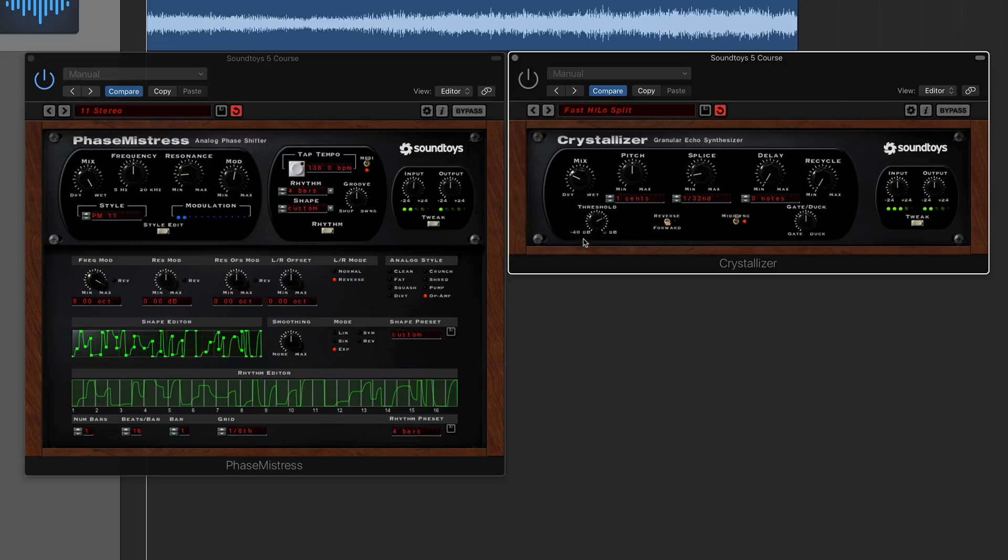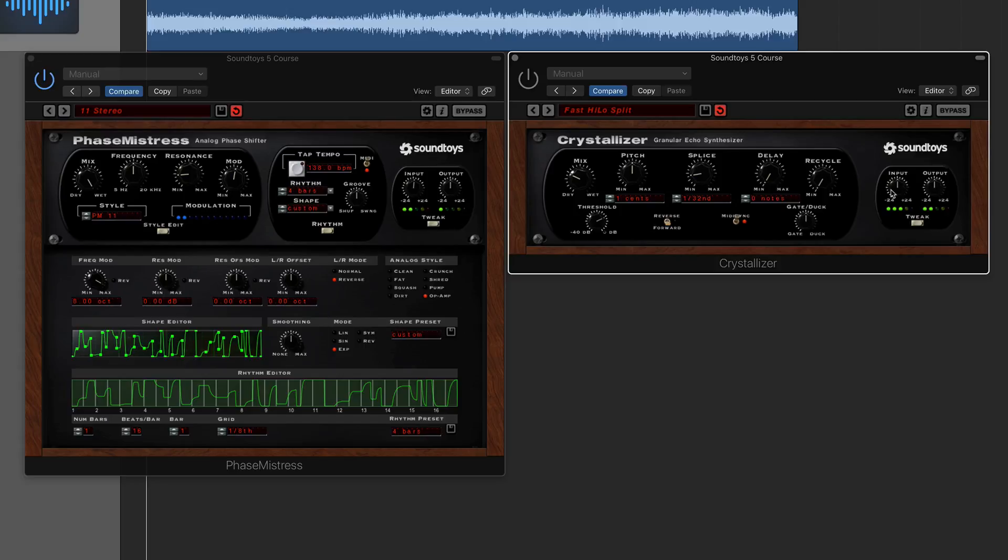Basically, input and output is just your volume, if you like, whereas the mix is actually blending in but keeping everything the same volume from the dry signal to the wet signal. So you're not going to be bumping up any sort of volume if you like, whereas the input output would typically be stacking the signal on top of each other if you like.